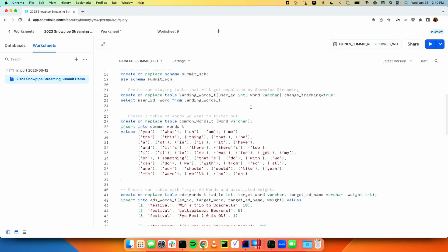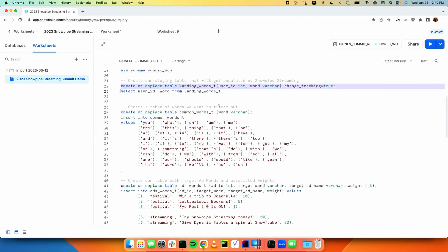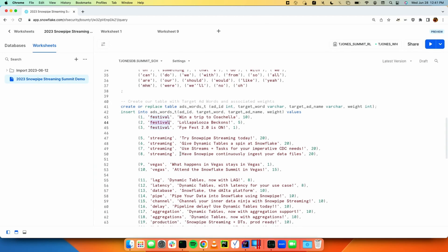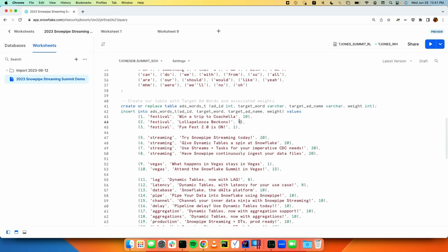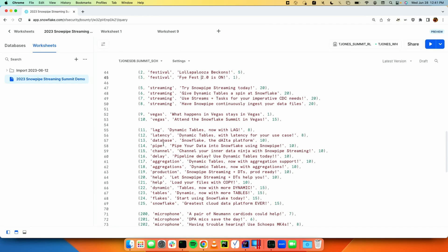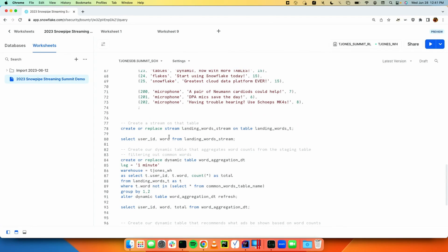To set this up: we have a database with a landing table — this is where the words I say will first land. Then we have a common words table for frequently said words like 'the', 'at', 'this' that we don't care about. We'll populate our ads word table with words that trigger an ad, an ad tagline, and a score. For instance, for the word 'festival', Coachella has a big ad budget so it gets a higher score, while Fyre Festival does not. We also create a stream on our landing table to read words as they arrive continuously.